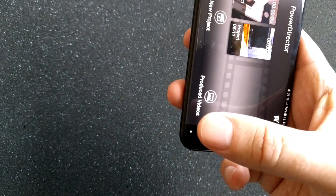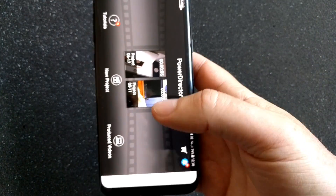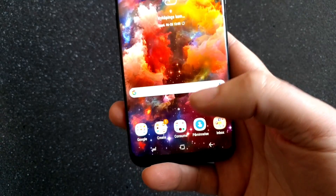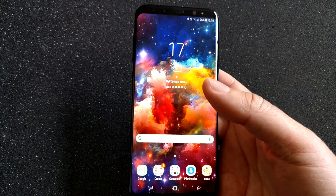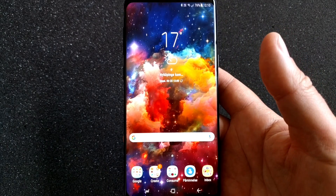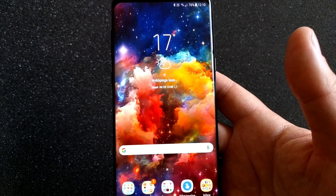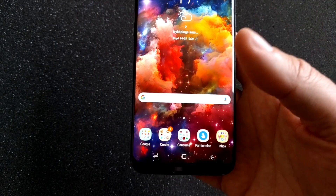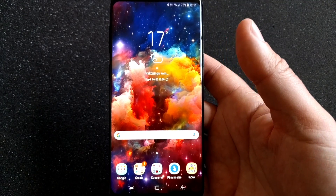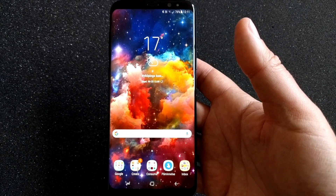By clicking on that little button you can hide or bring back the navigation bar. These two things are quite cool if you want more screen real estate on your Samsung Galaxy S8 and S8 Plus.